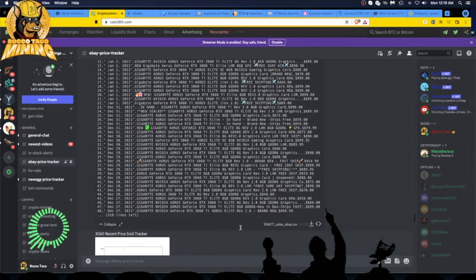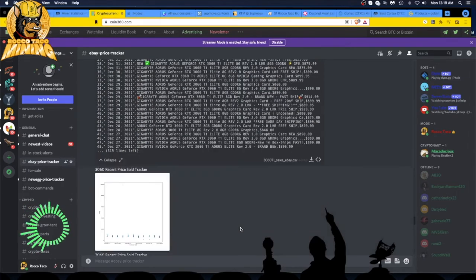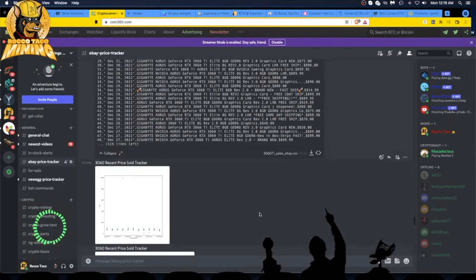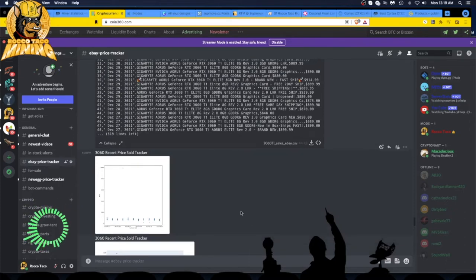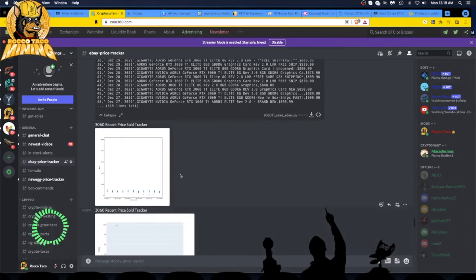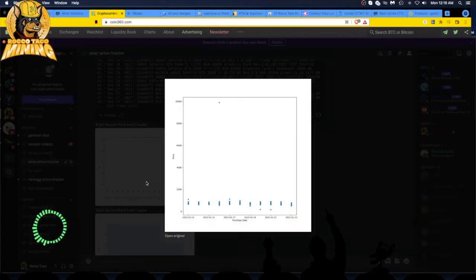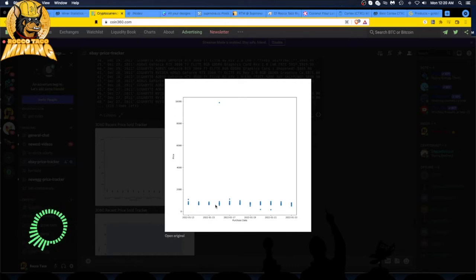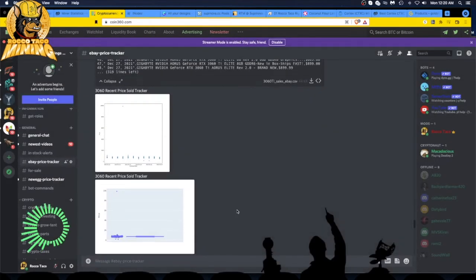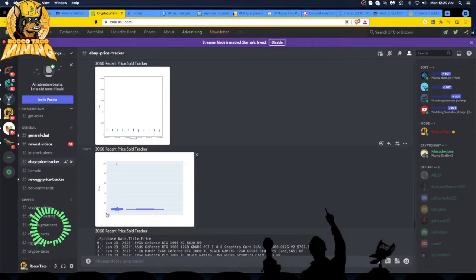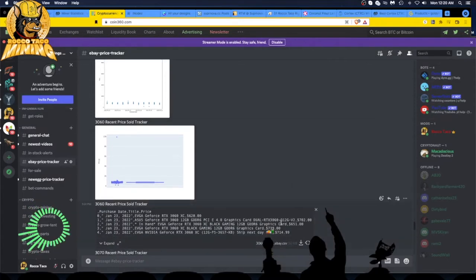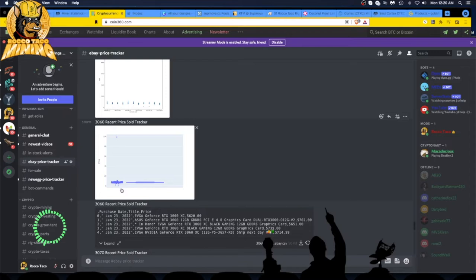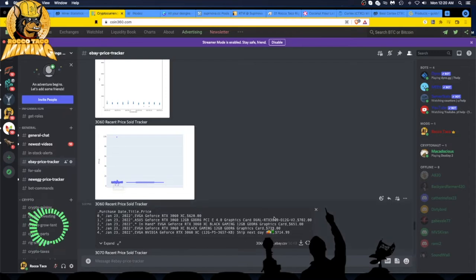3060, not many are selling. There's not many out there obviously because everything seems to be the Ti's, the LHRs. This has been holding at about $900 to $1,000. You can expand the 3060 and see more.